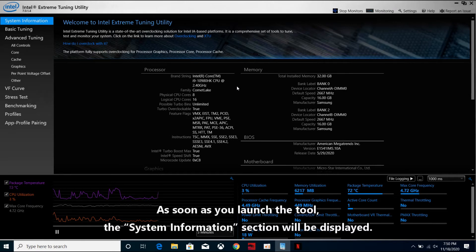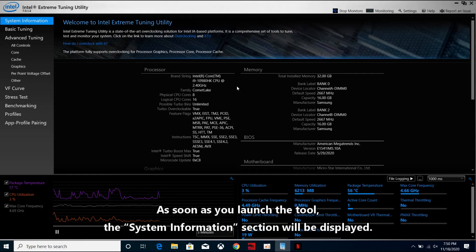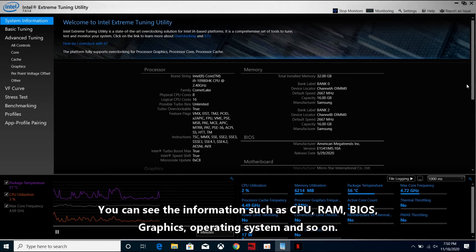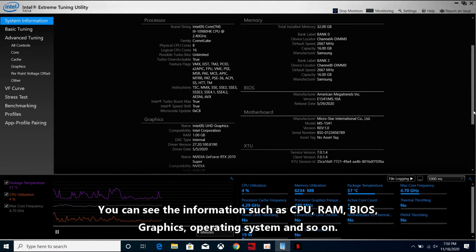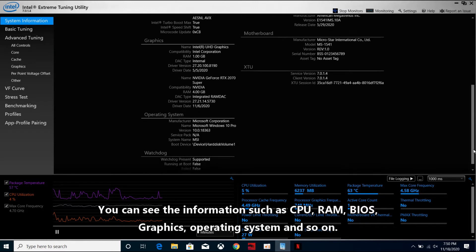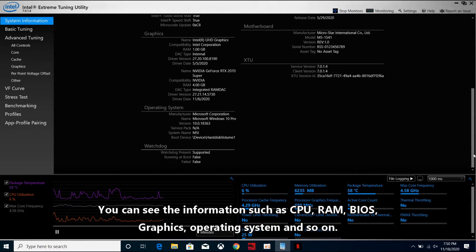As soon as you launch the tool, the system information section will be displayed. You can see the information such as CPU, RAM, BIOS, graphics, operating system, and so on.